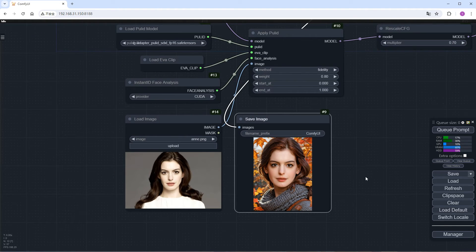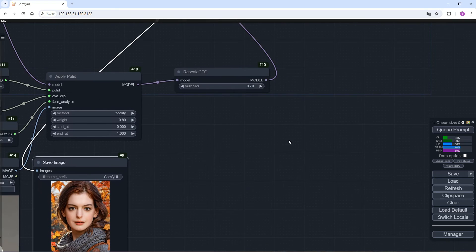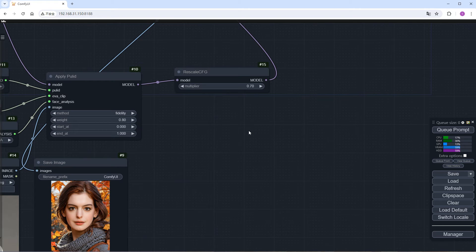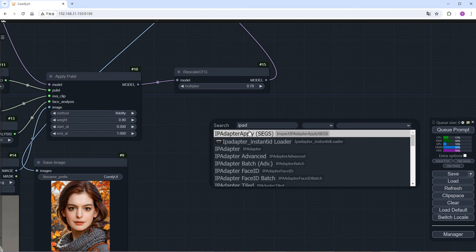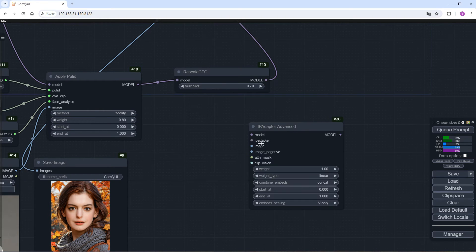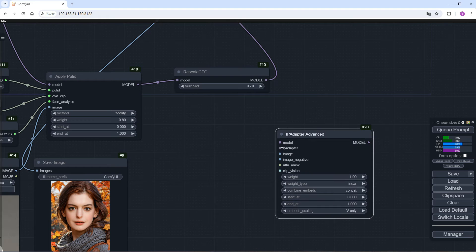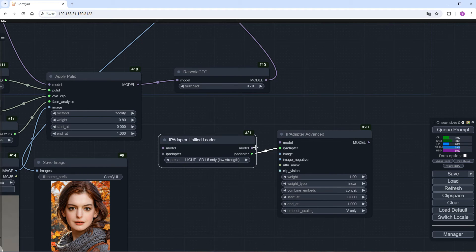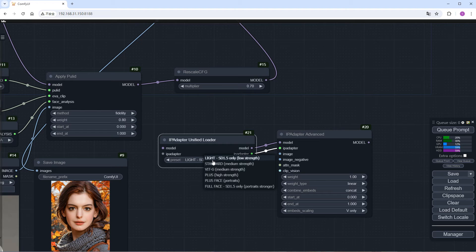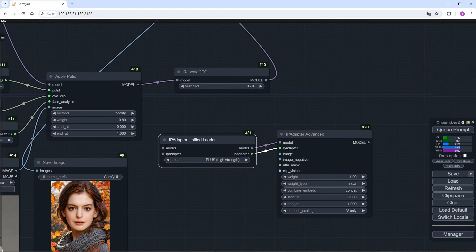PULID can also be used in conjunction with IP Adapter. Add an IP Adapter Advanced node. And to its left, add an IP Adapter Unified Loader node. Select this plus, then connect the model port of this node to the PULID node.